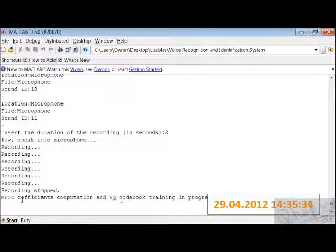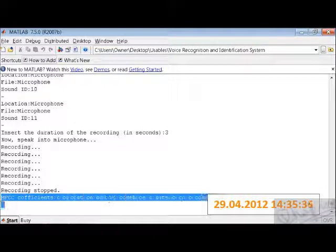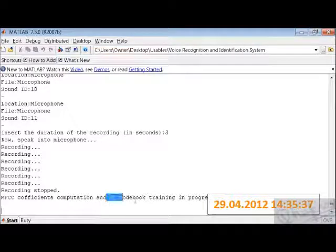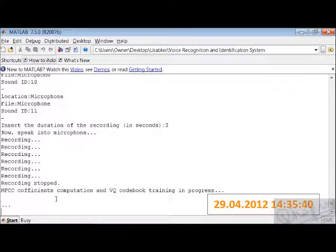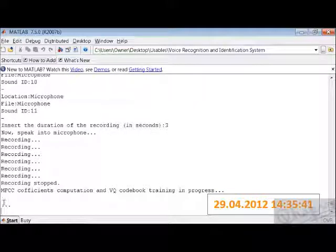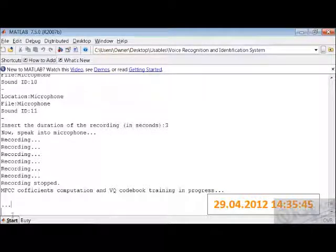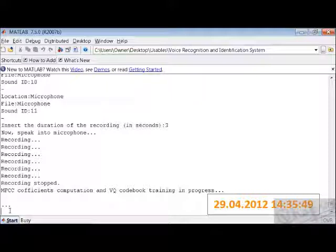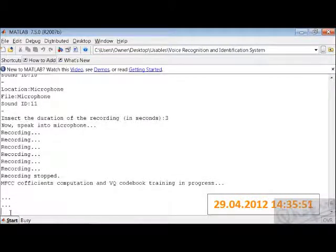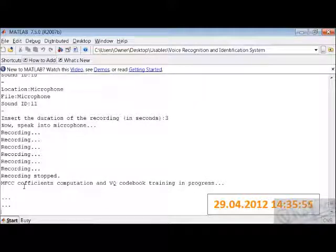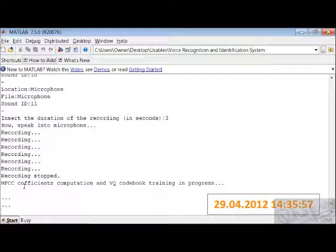MFCC coefficient computation are carried out and vector quantization codebook training in progress. Now as it compares with one of the users, these three dots signify that from one user it is being compared. Now for another user it is computing. Now with two users it has computed. Now it will go on like this for up to 11 users.